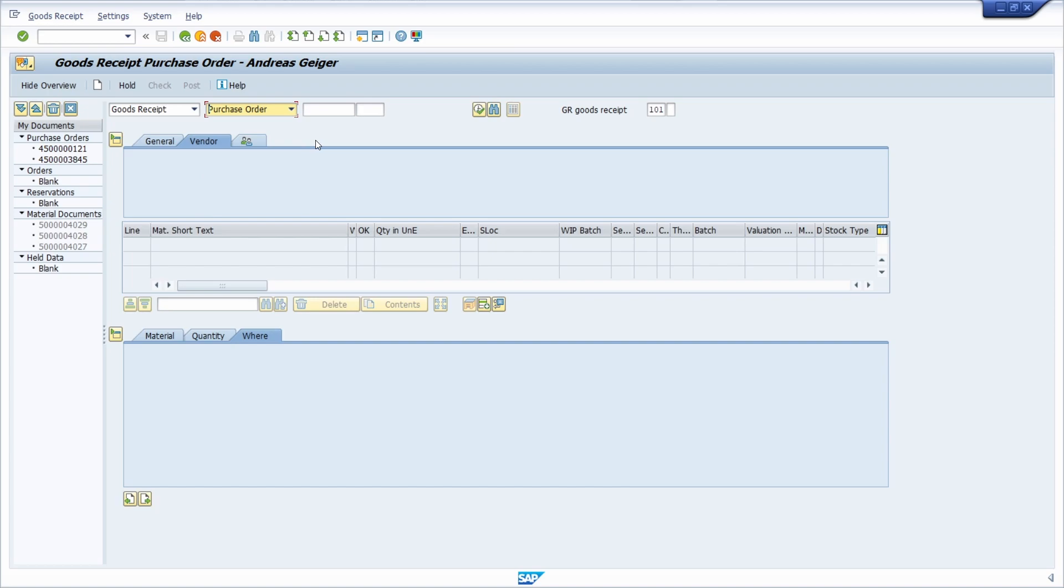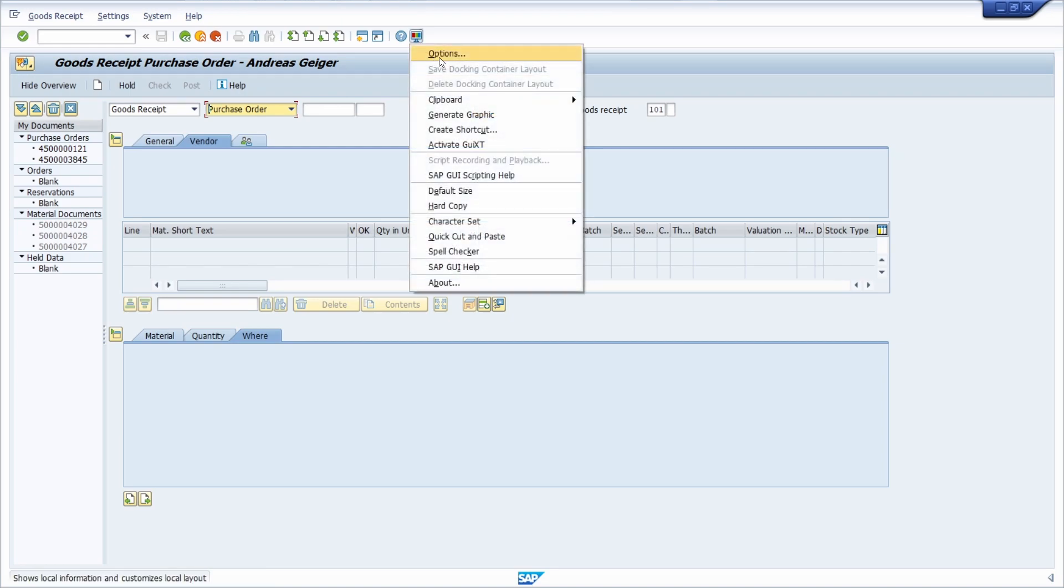And within the SAP GUI options, you can set up the keys within the drop-down list. So once you're logged into the SAP system, you can click on this Customize Local Layout button in the application toolbar. Or you could also hit the key combination Alt and F12, and then choose Options.